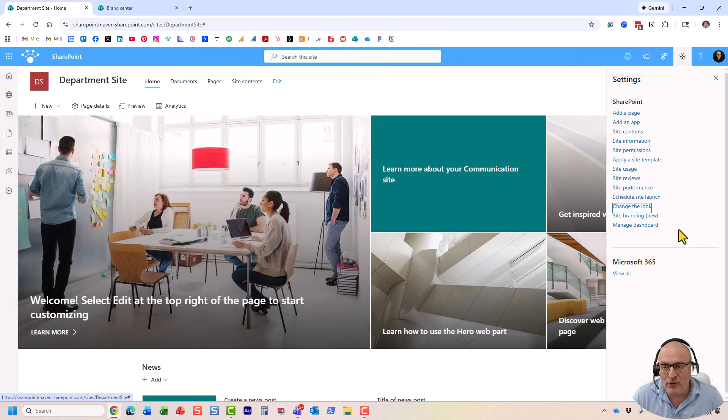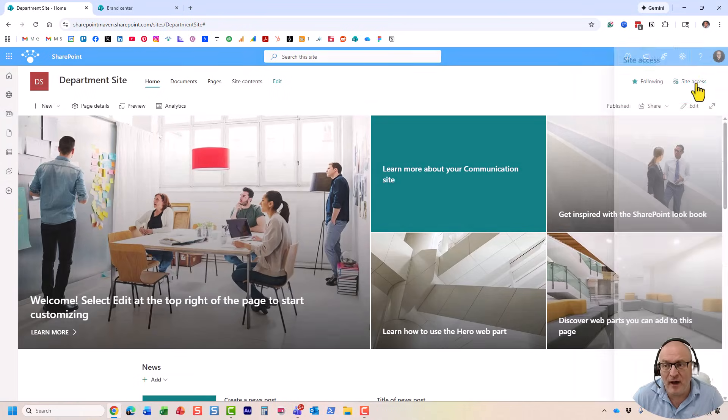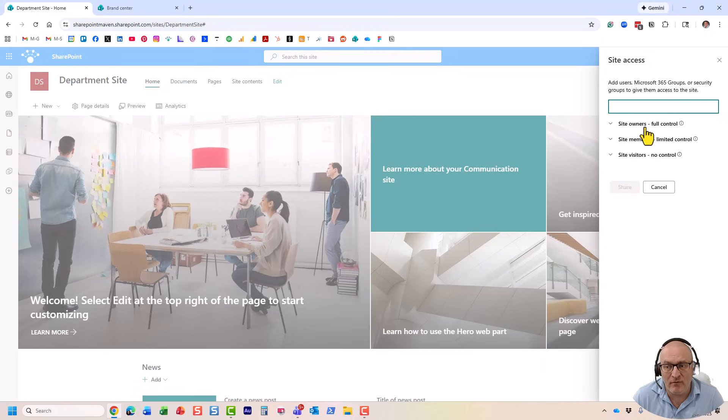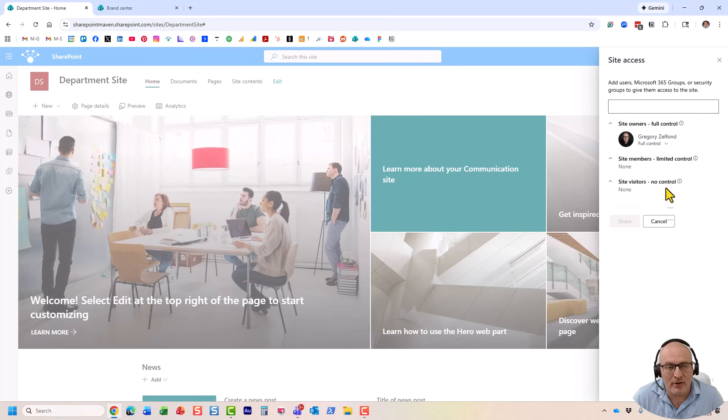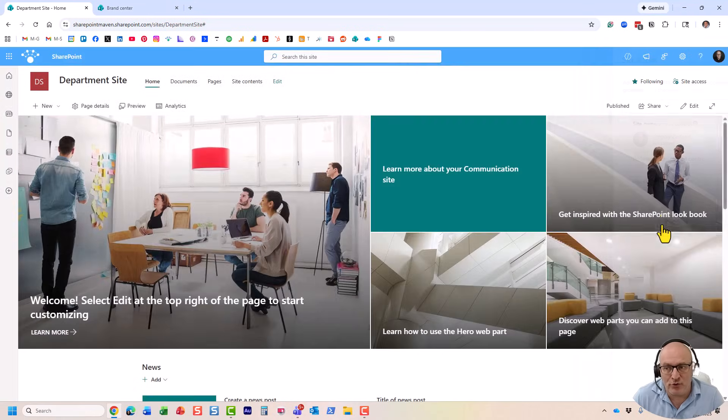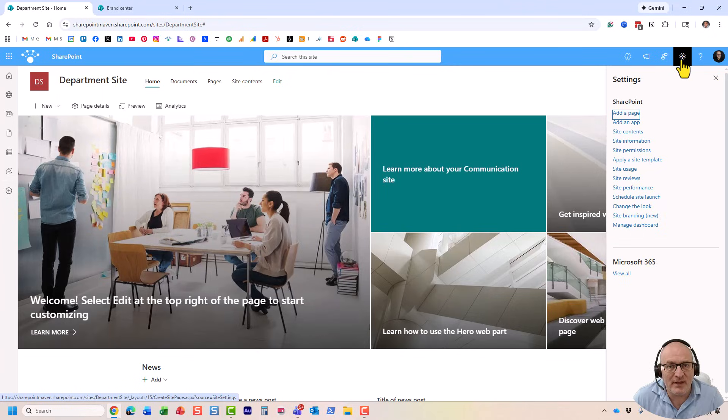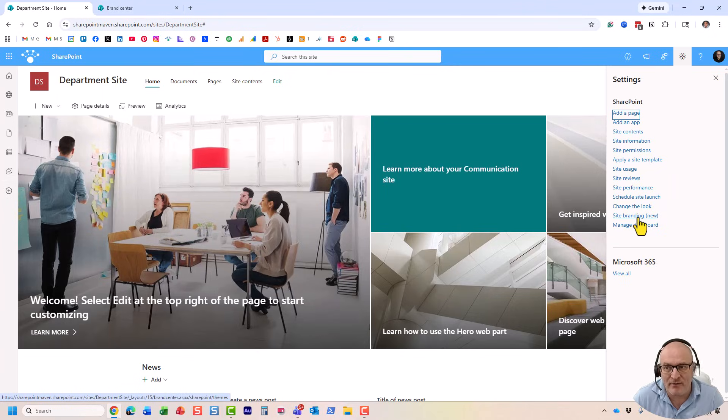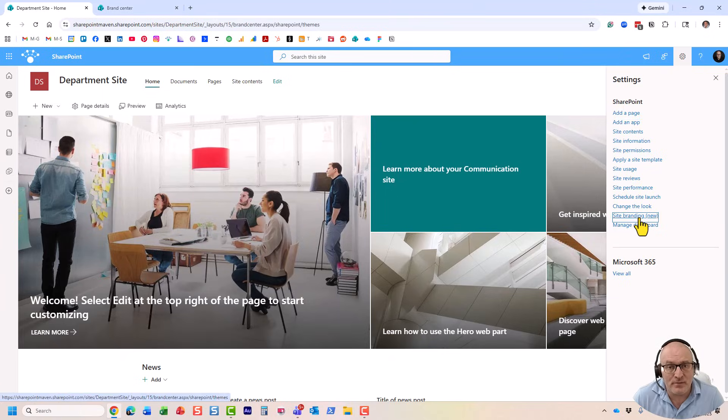All you need to do is make sure you are the owner of the site. You have to be the owner of the site. If you are the member or visitor, you cannot do what I'm about to show you. What you need to do first is navigate to the site branding option right here, under the gear icon.